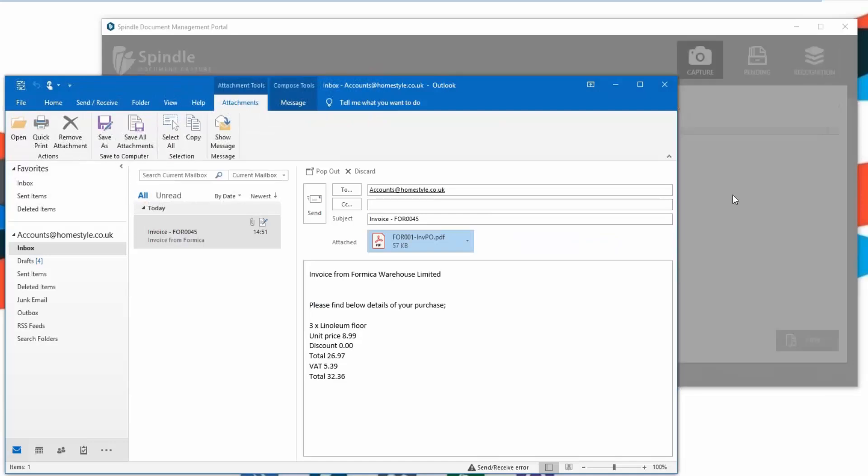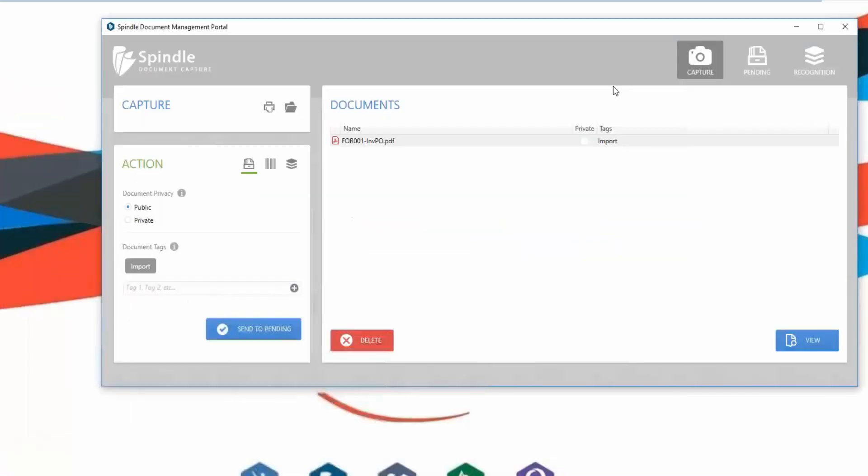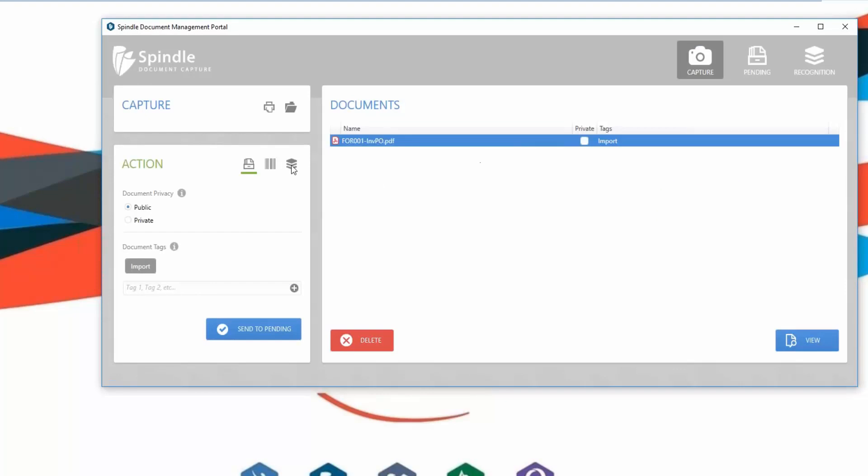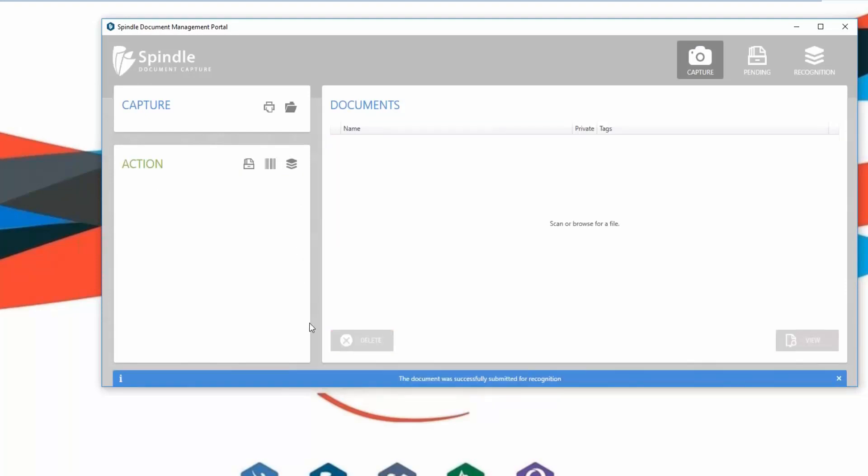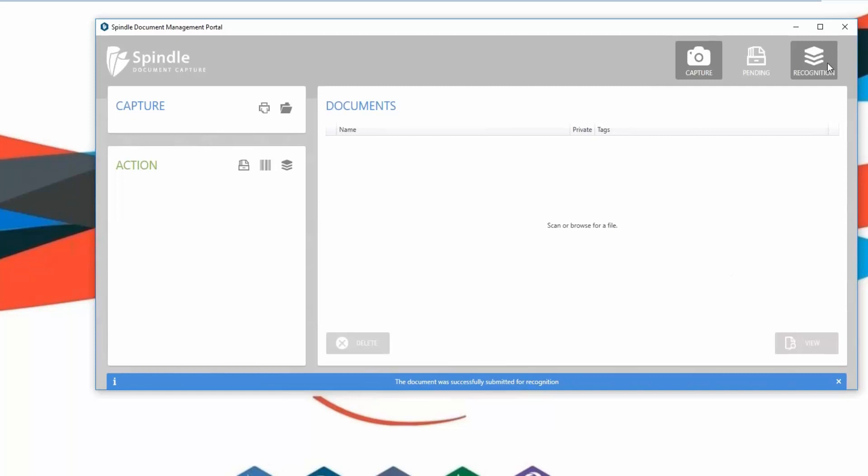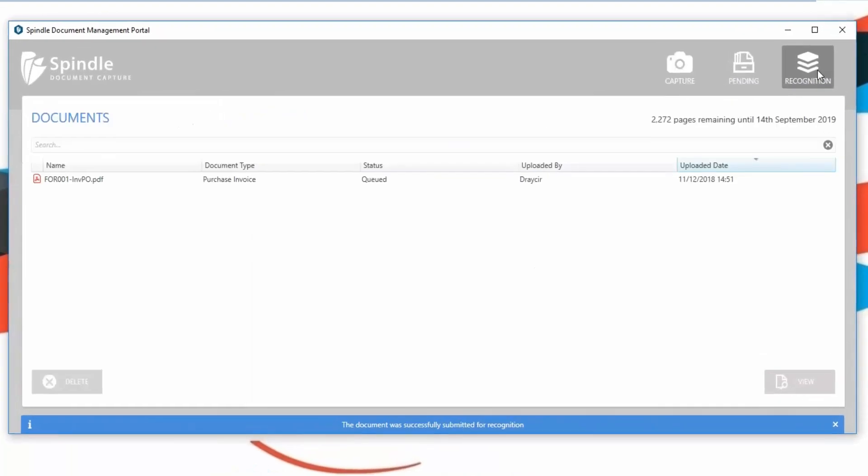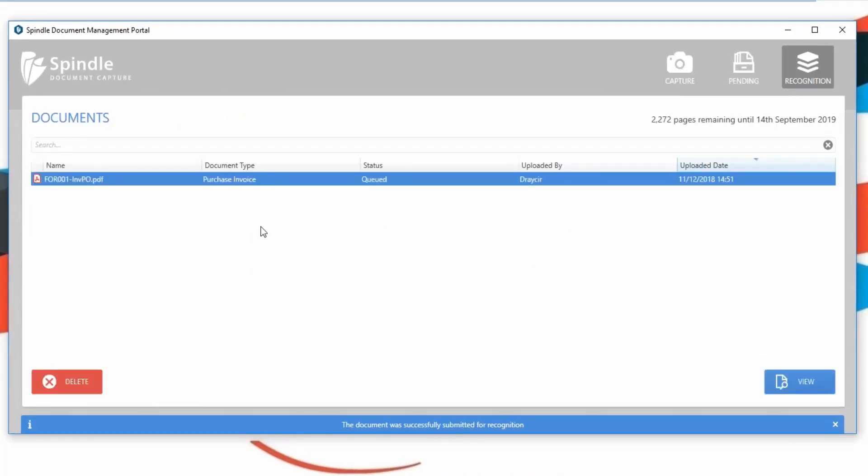Simply drag and drop or scan purchase invoices into the capture area. These can then be selected and sent to the document recognition service. The purchase invoices will then be read and compared with the data already stored in Sage to see if they match against any supplier purchase orders, providing the user with a status update depending on whether verification is required or not.